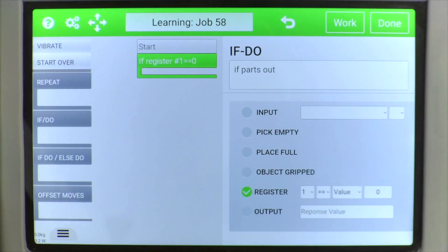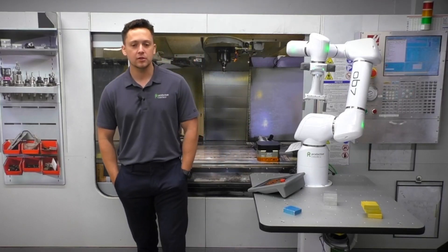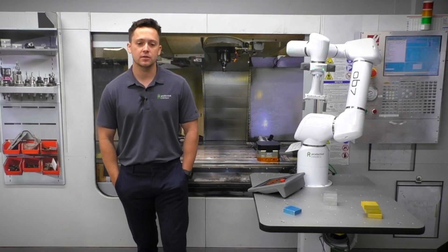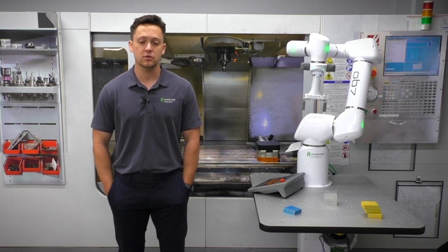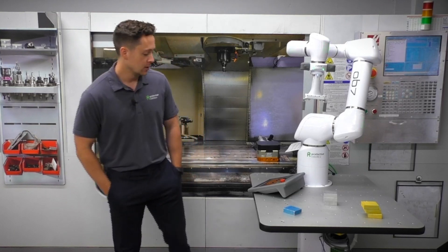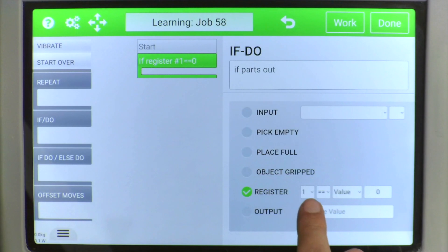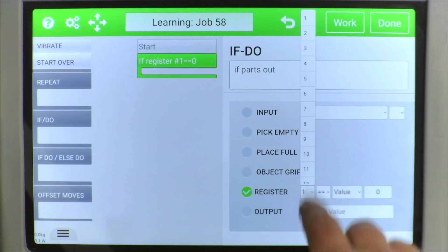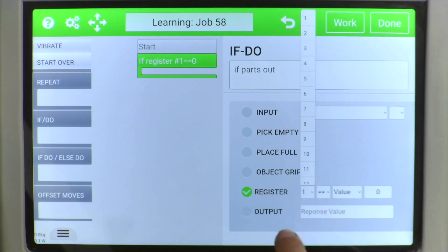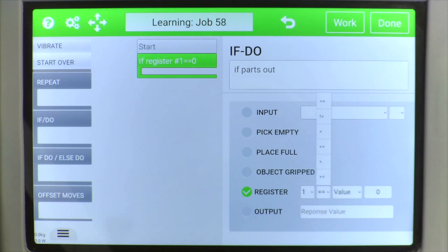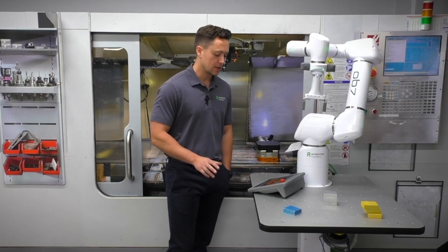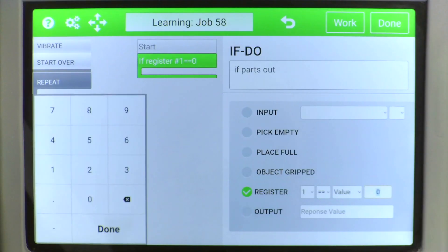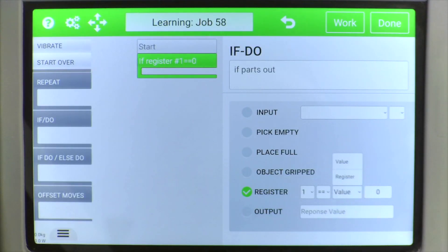Next we have Register. If you want to go deeper into registers, I suggest watching one of the later videos we'll be making based on registers. For now, you can simply set whichever of the 32 available registers to equal, greater than, or less than a certain value, or compare it to another register.